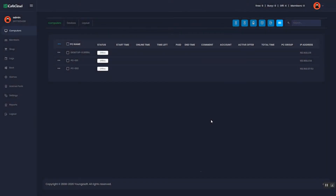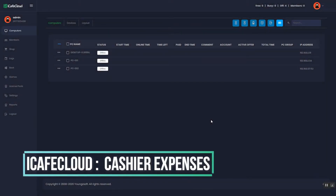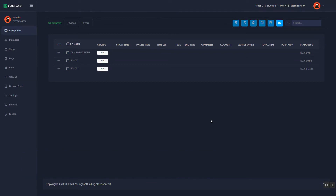Hi, I will show you how to use the cashier expenses function on Cafe Cloud. This function is used when a game center needs temporary expenses, which are paid by the cashier or any staff from the cash register.